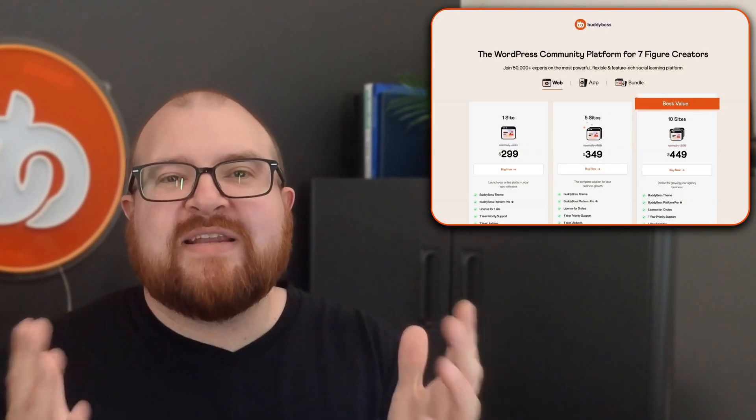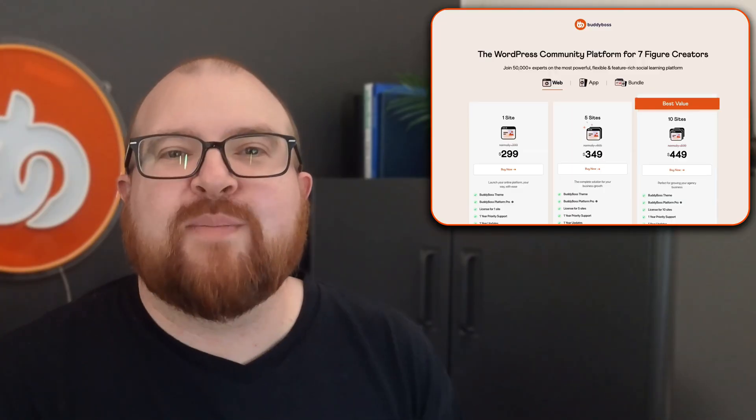Ready to supercharge your community even further? Then consider upgrading to the BuddyBoss platform pro for advanced tools such as polls, reactions, enhanced moderation features. The link for the upgrade is below.